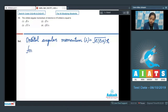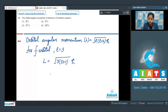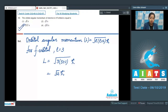For the f orbital, the value of l is 3. So L = √(3×(3+1)) × ℏ = √12 × ℏ. The correct answer is option 3.